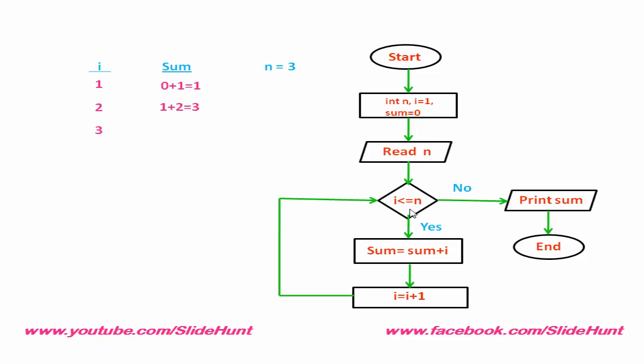Check this condition. Now, i equal to 3. So, this condition is true. Then, 3 plus 3 is 6. Increment i by 1. Now, i equal to 4.